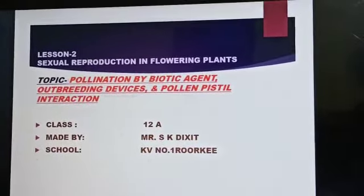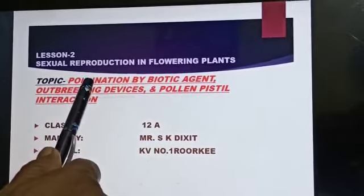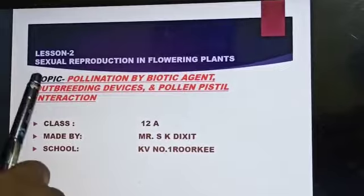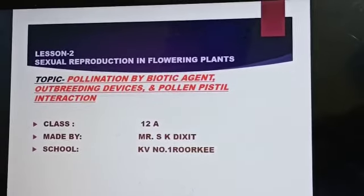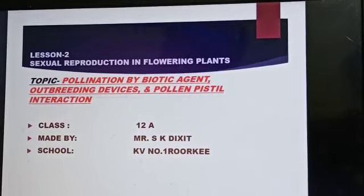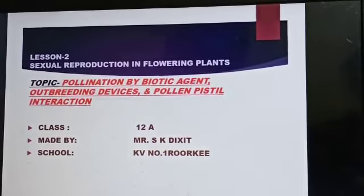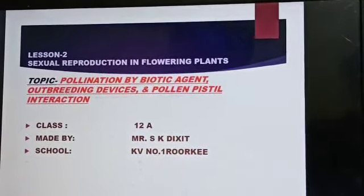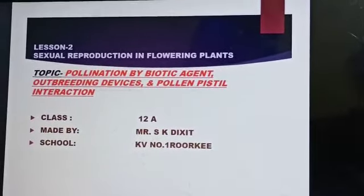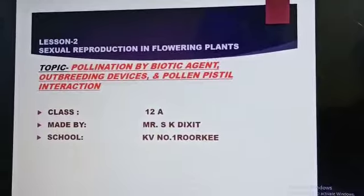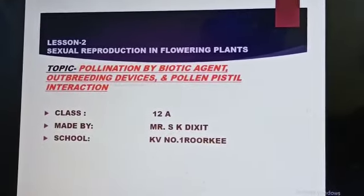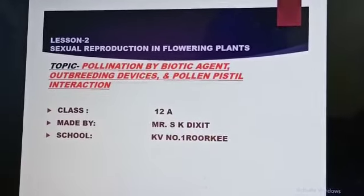Today we will discuss pollination by biotic agents, outbreeding devices, inbreeding devices, and pollen-pistil interaction. I have already told you that pollen means male gametes, and pistil means female reproductive organs, also called as gynoecium.